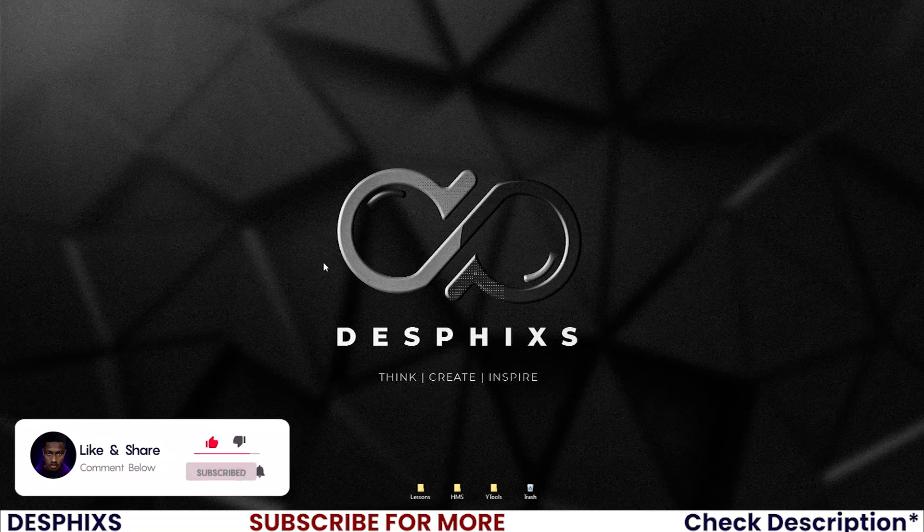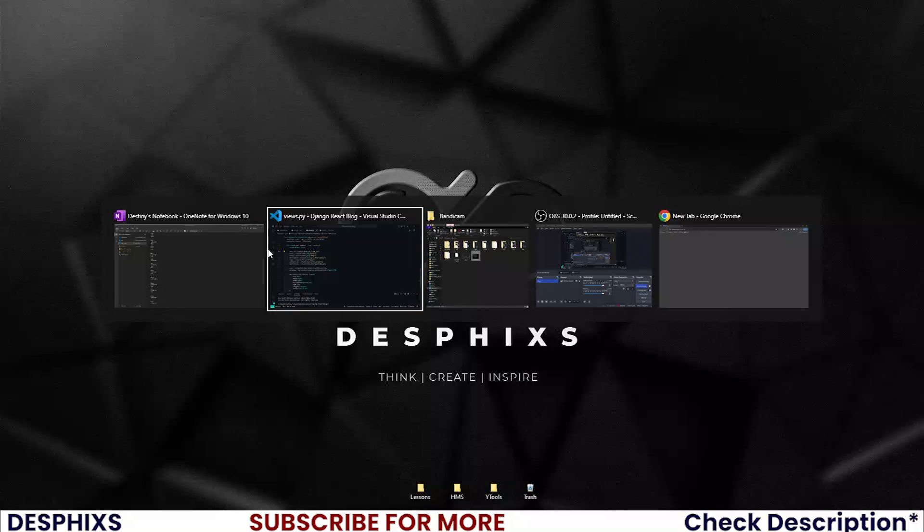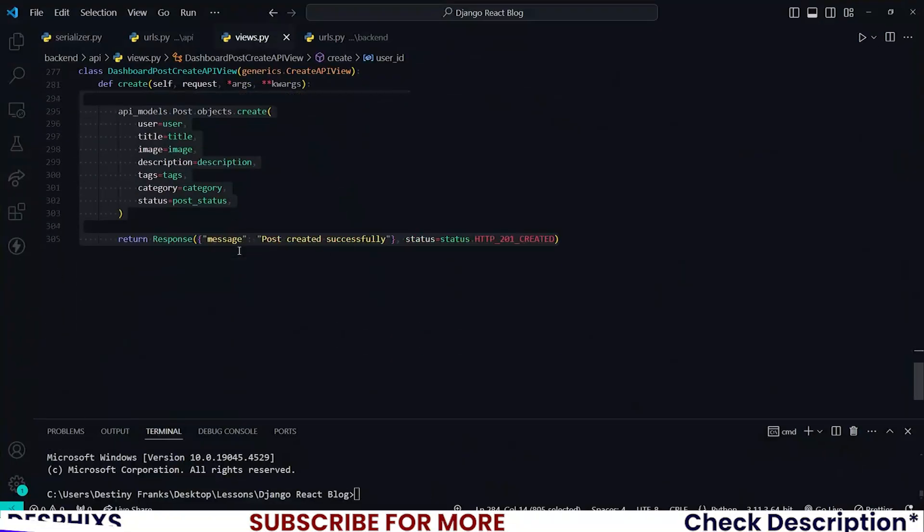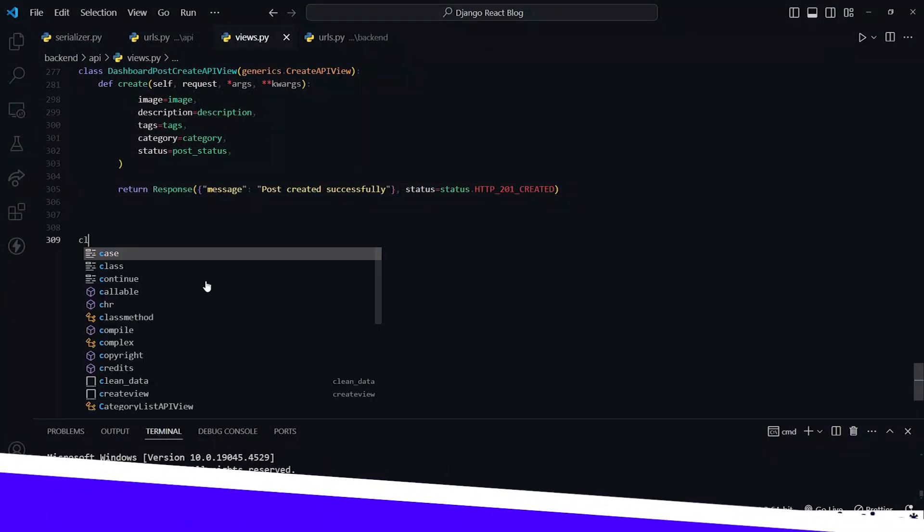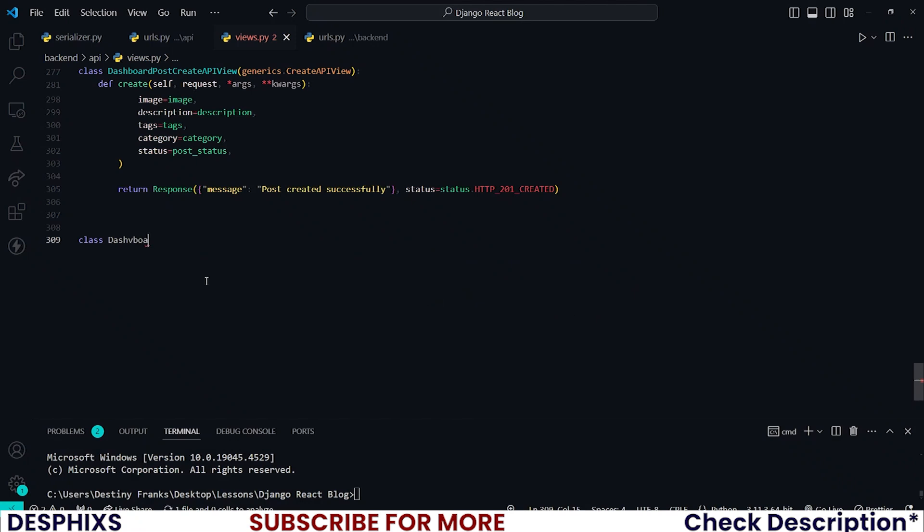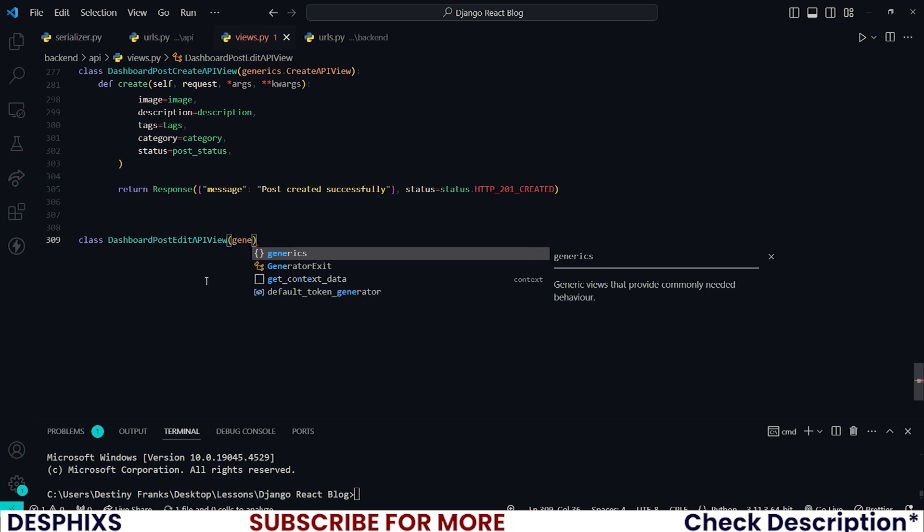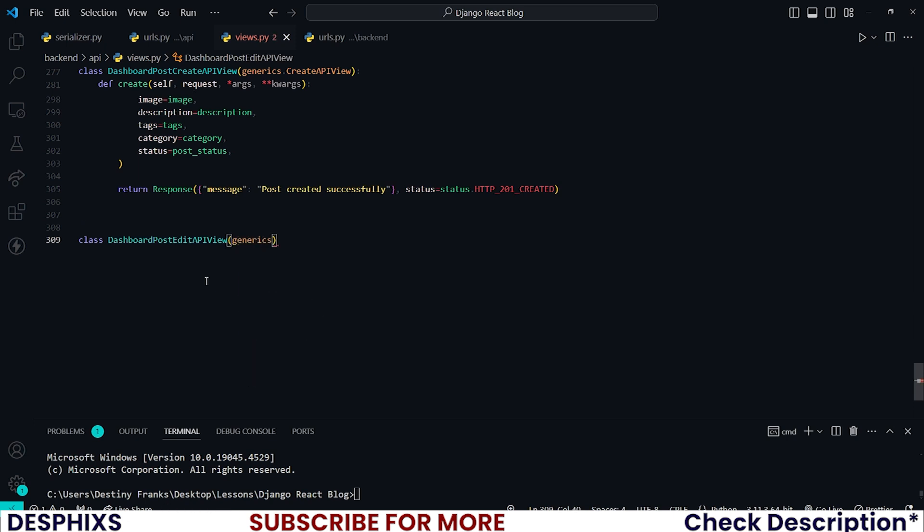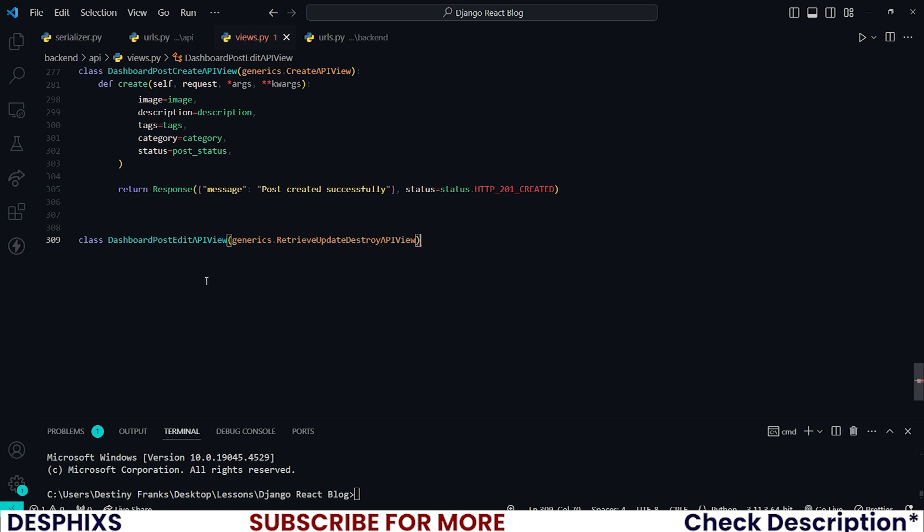So let's get started. I want you to open up your code editor and I'll create a new dashboard post edits API view, and this will inherit from generics.RetrieveUpdateDestroyAPIView.